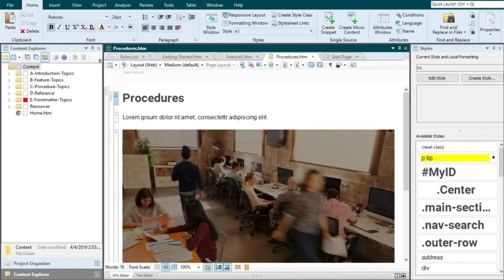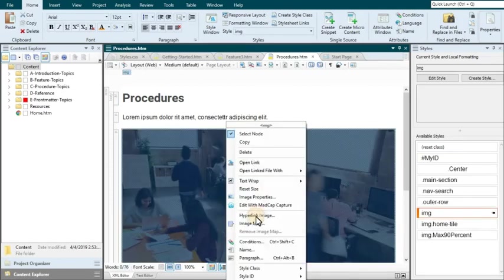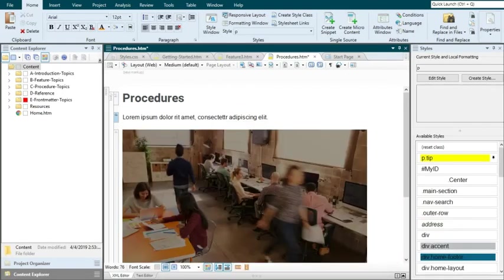Now that you have your image class, you can go back to a topic that has a really big image inserted into it. Right click on the image, select style class, and choose your style.